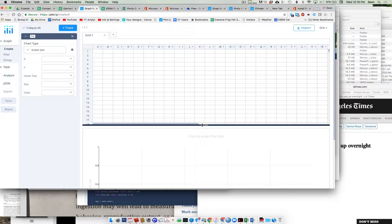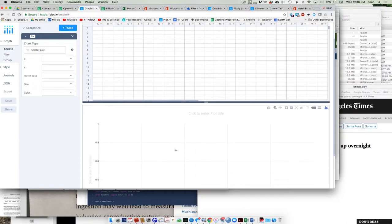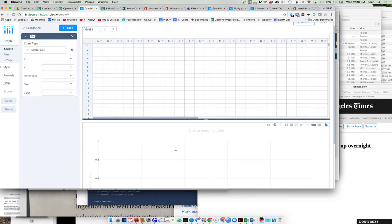This should look pretty familiar to you guys. What we have here in the current Plotly browser is a spreadsheet — this is where your data is going to live — and down here is your graph area.